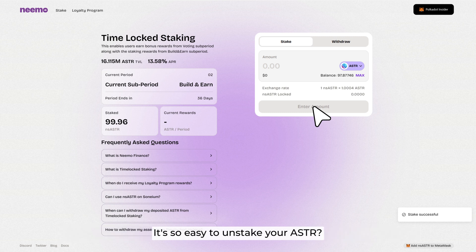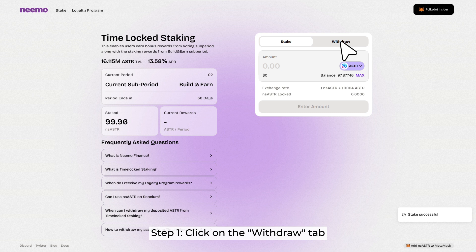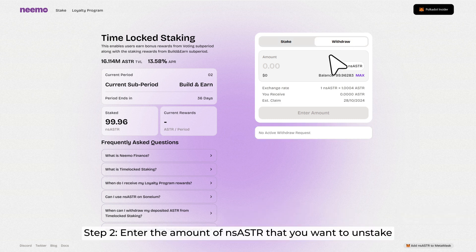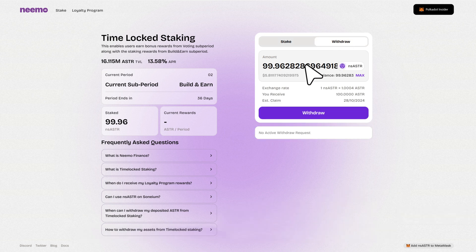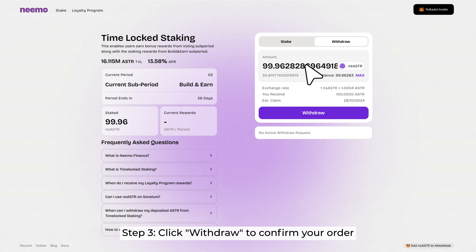It is also easy to unstake your ASTAR. Step 1: Click on the Withdraw tab. Step 2: Enter the amount of NS-ASTAR that you want to unstake.